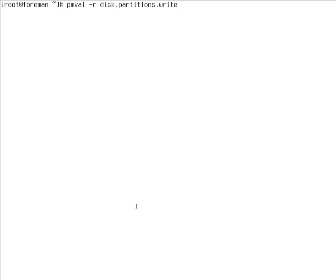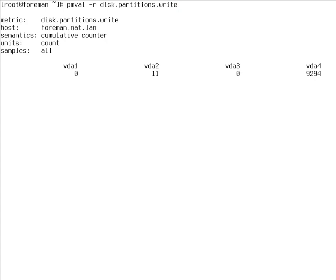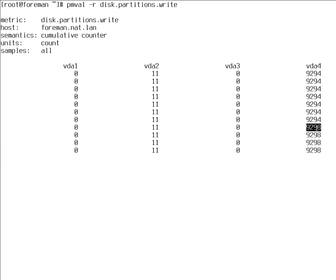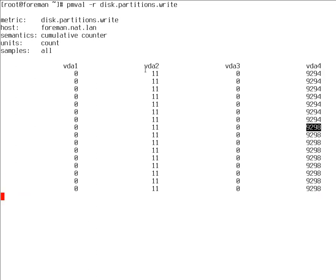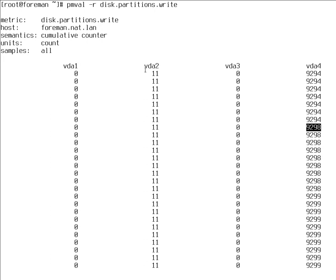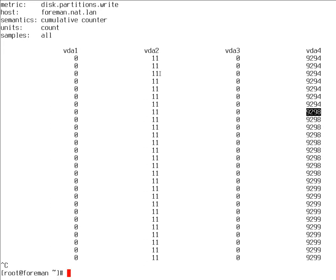However, if you want to see raw numbers, there's this option. Because this is a cumulative counter, it's just a monotonically increasing counter. As you can see, there was a write here. If you don't want PCP utilities to convert things to human readable units or rates, just provide the -r option.